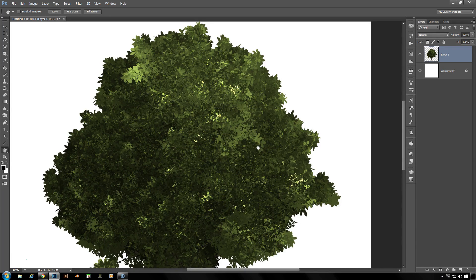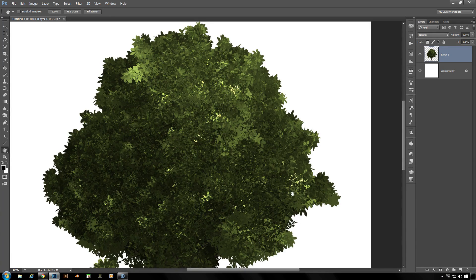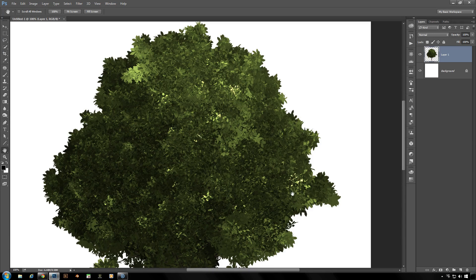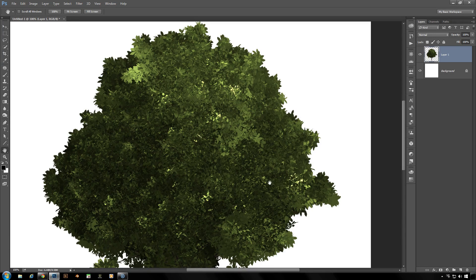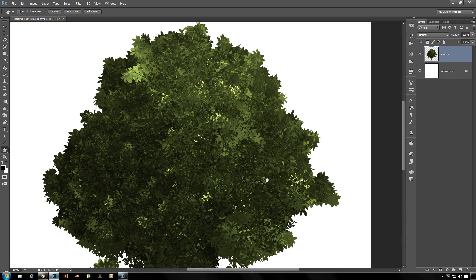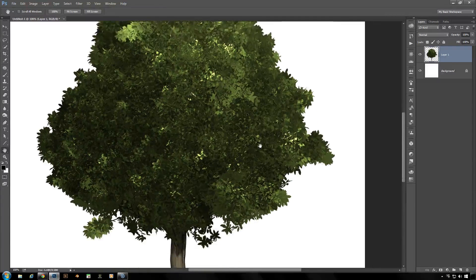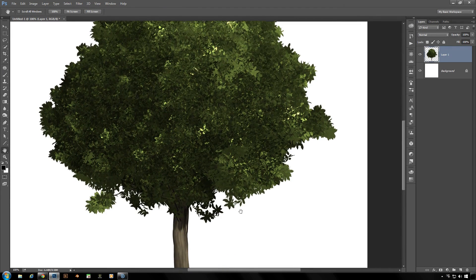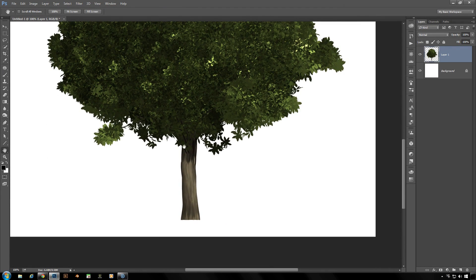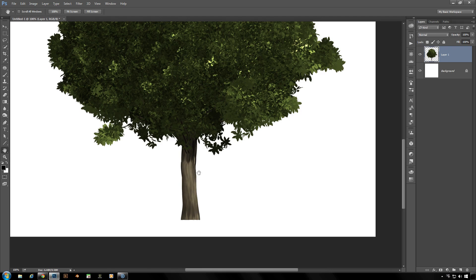Those are things you might have to add in yourself if you have the patience or the textures to do it with. But if you wanted to add this to a painted image it works a lot better for that.